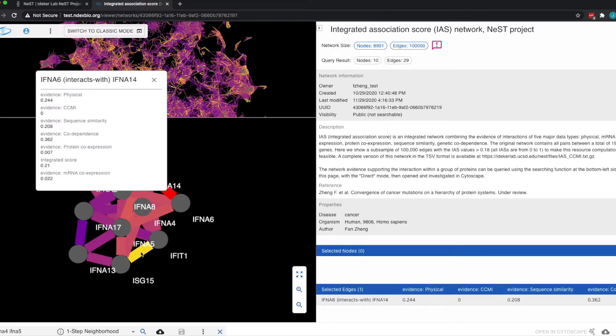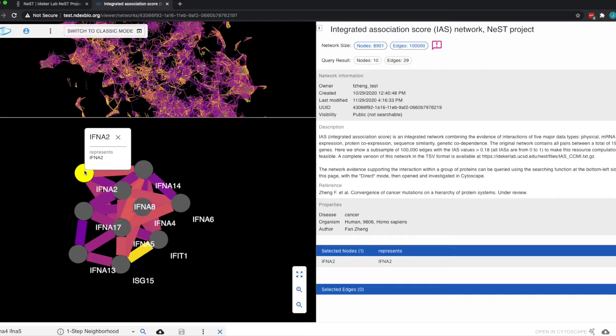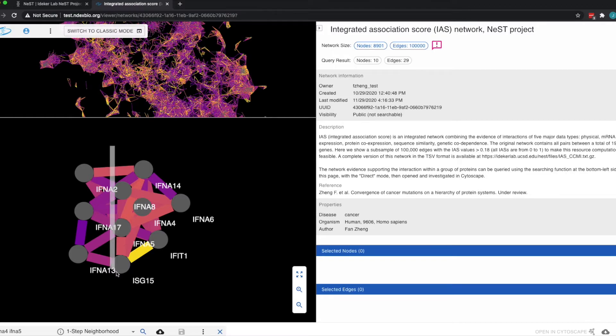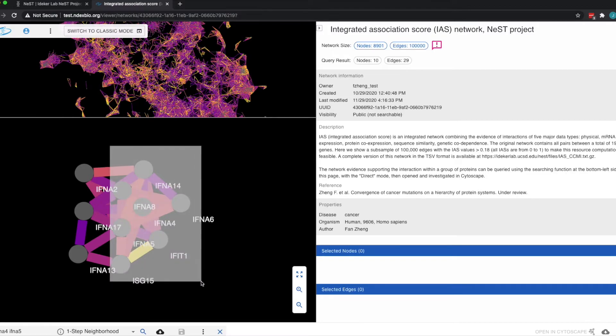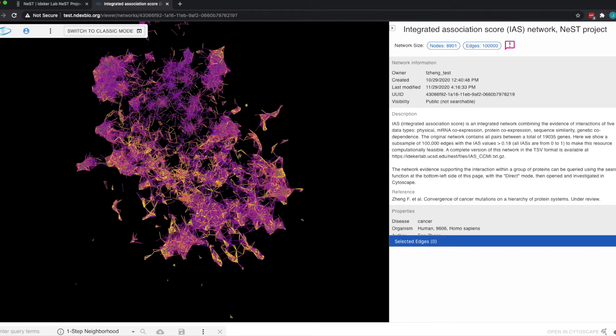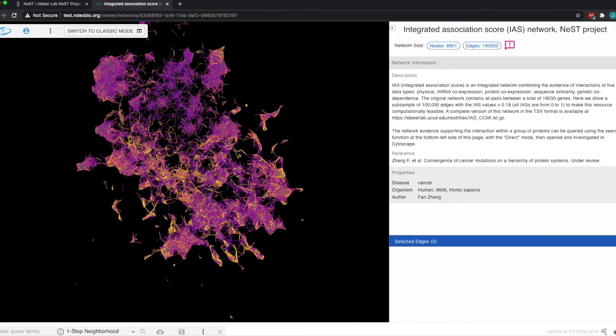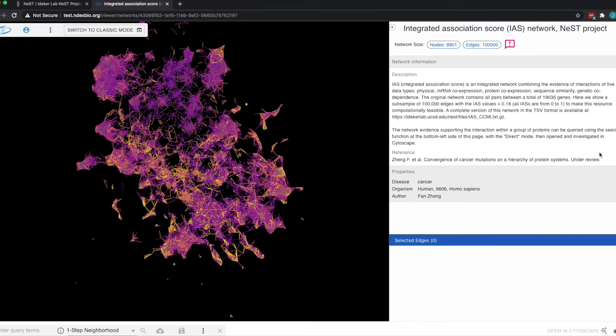Clicking an individual node or edge pops up a convenient quick view of its attributes. If multiple nodes and edges are selected, their data is displayed in tabular form. Finally, the attributes of the network itself are displayed, with special handling for important information, such as the network description.